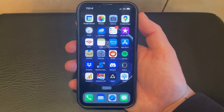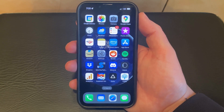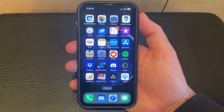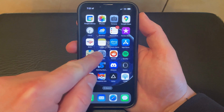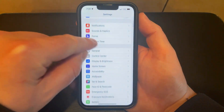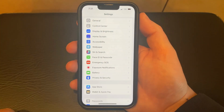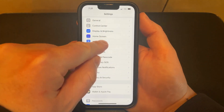If you want to enable or disable the voice control setting on your iPhone 13, you need to adjust an option on the accessibility menu. Start by tapping the settings icon, scroll down, and choose the accessibility option.